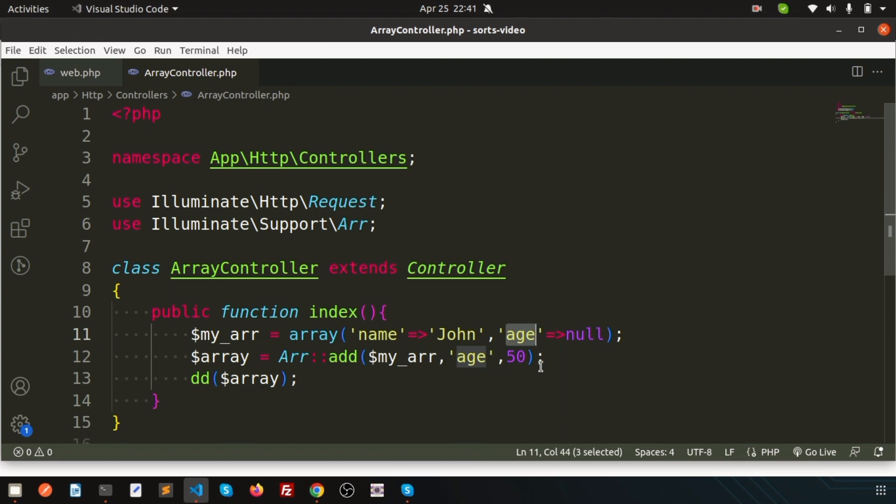So by using the key, using the array add method. So cool things. I think it will help you. If it helps, please like this video and subscribe this channel for upcoming videos. Thanks for watching this video. Bye.